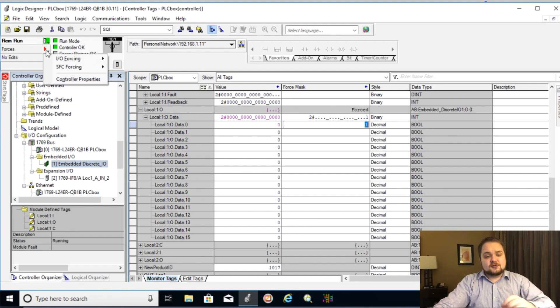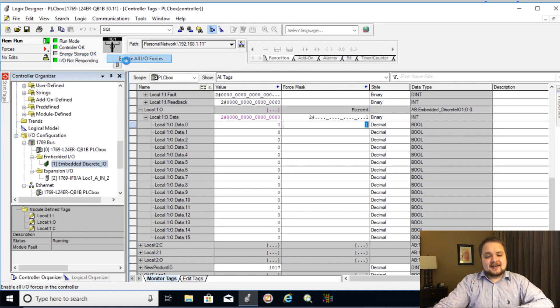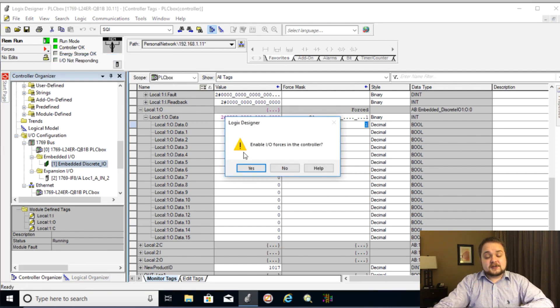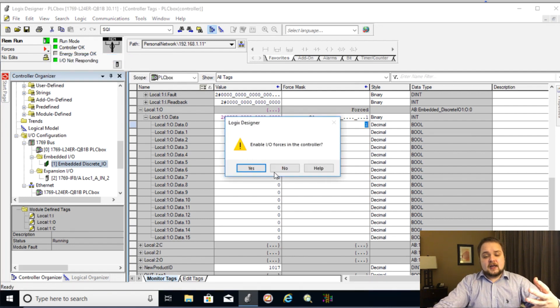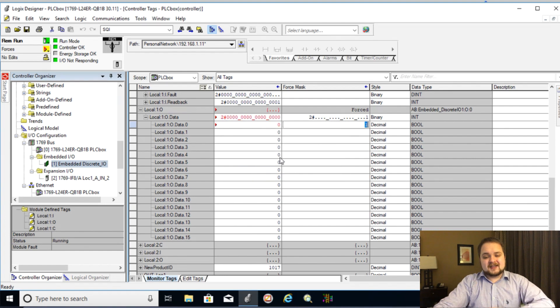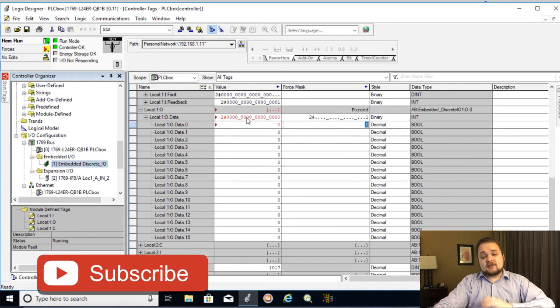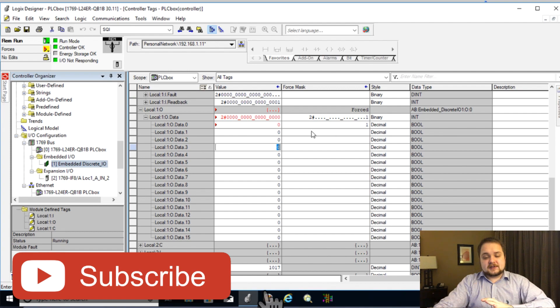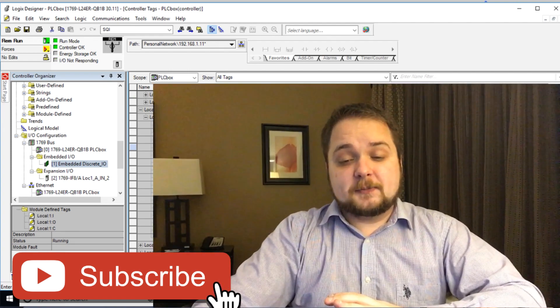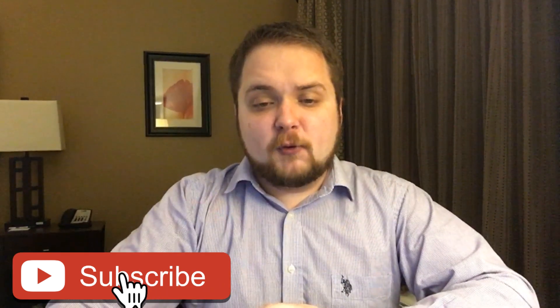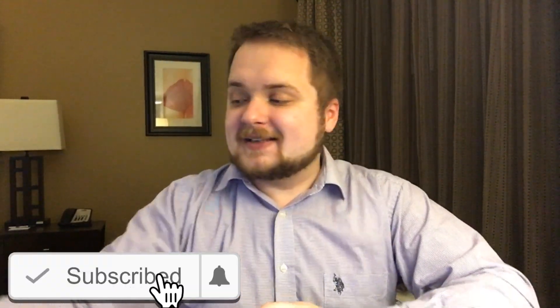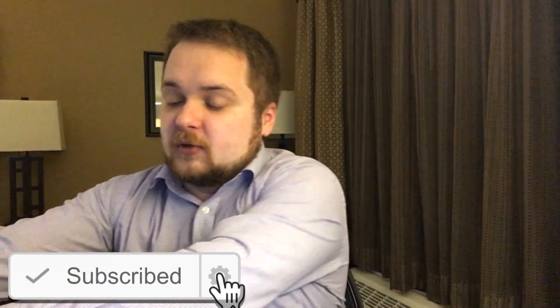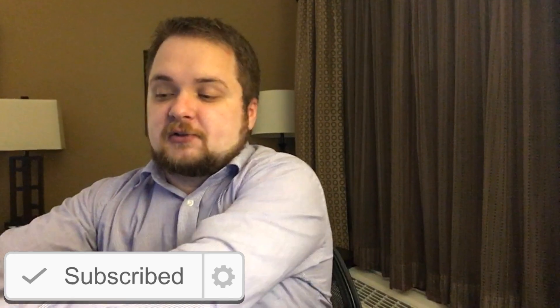So if I go into forces, IO forcing, enable all IO forces, it's going to first of all prompt me that I do want to enable all the forces. Once I say yes, as you can see, everything is lit up red. And this output is because of the force that we've put on is now forced on. And let's look at it now.